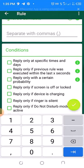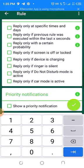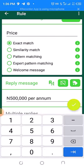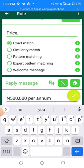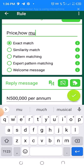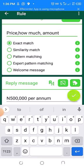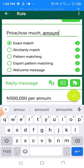These are the most important settings. Where you have the price trigger, you can indicate other related words and separate them with a comma — for example, 'how much', then 'amount'. These are all words related to price. Get as many of them as possible, because as people contact you over time, you get to know the kind of phrases they are using to request the price.